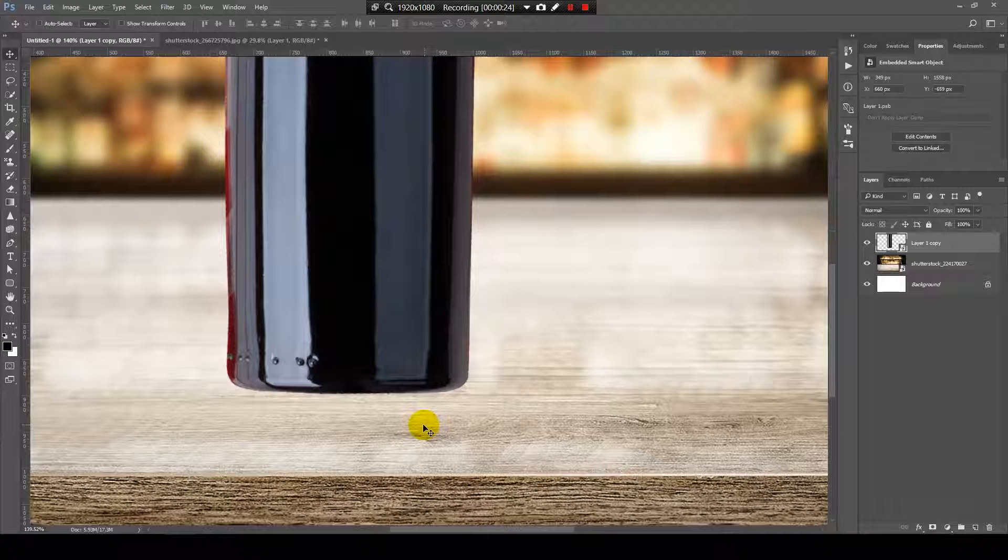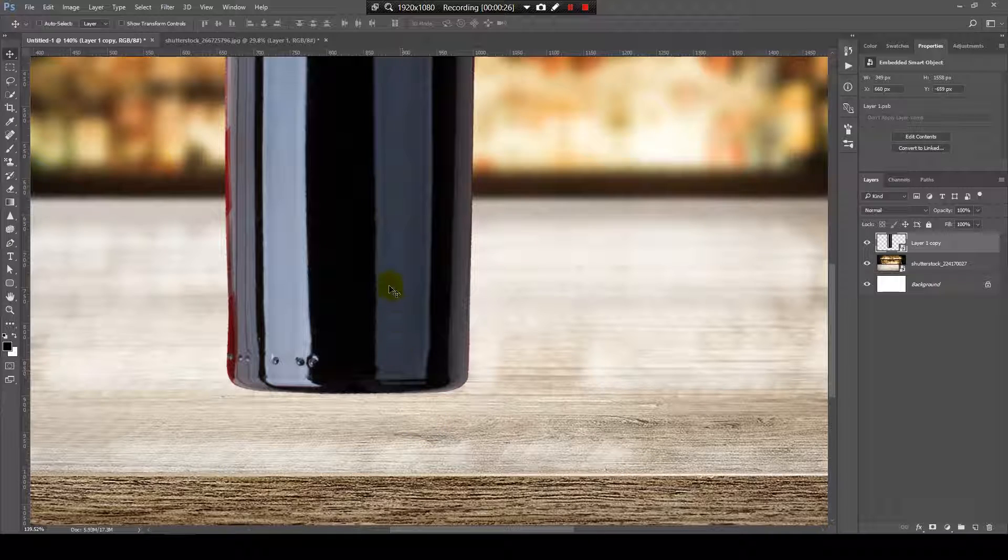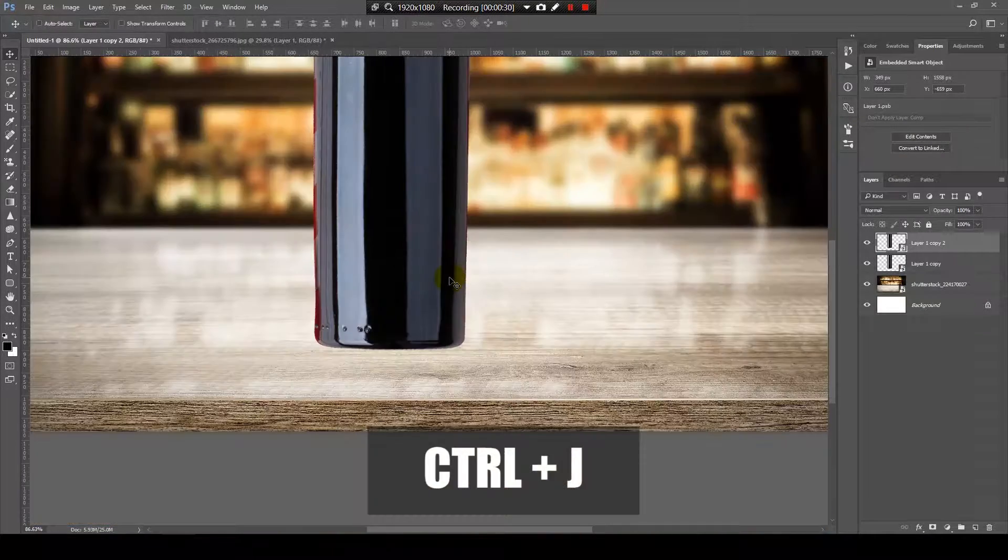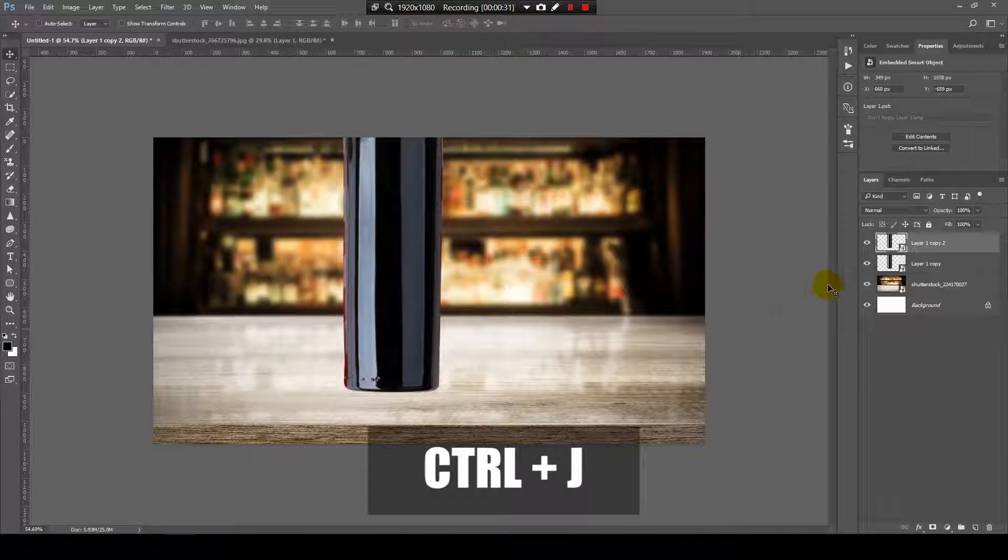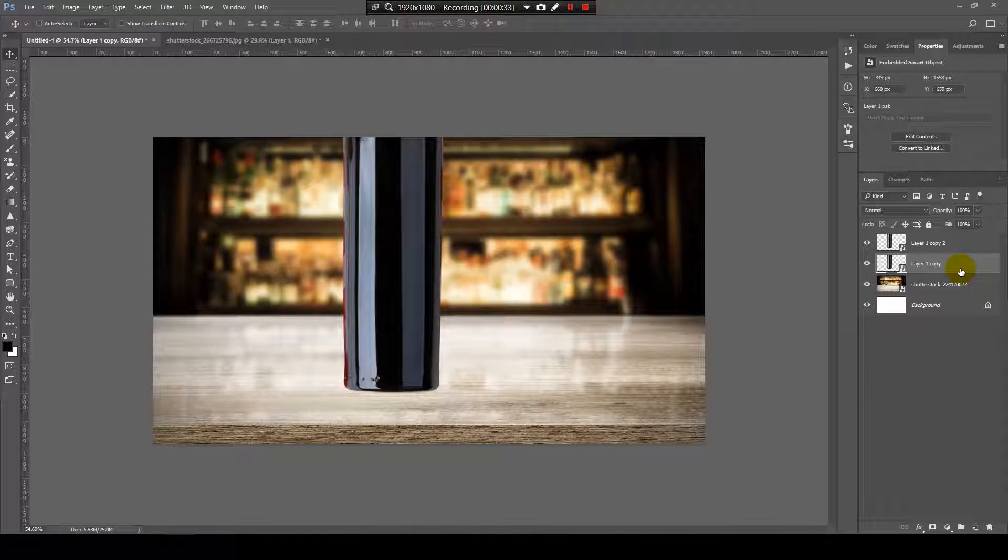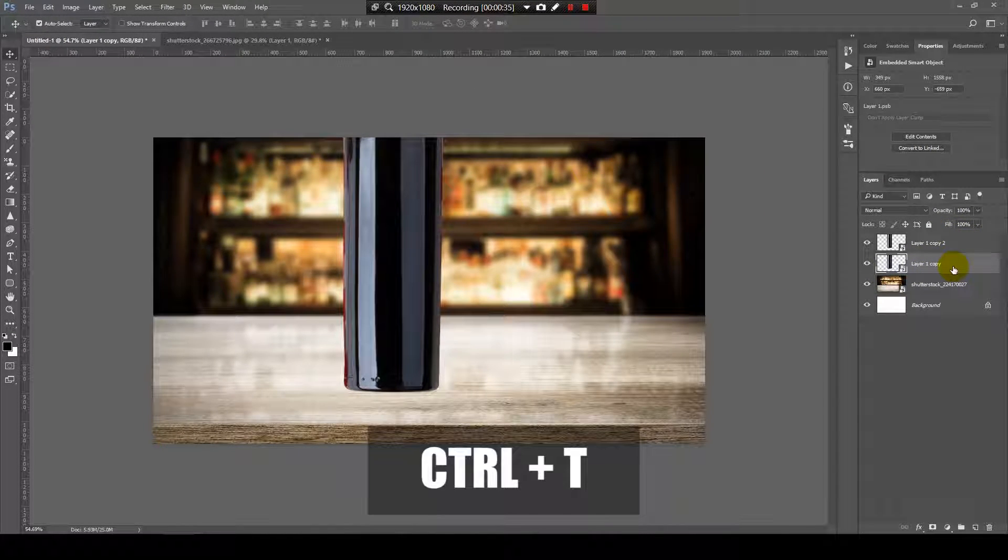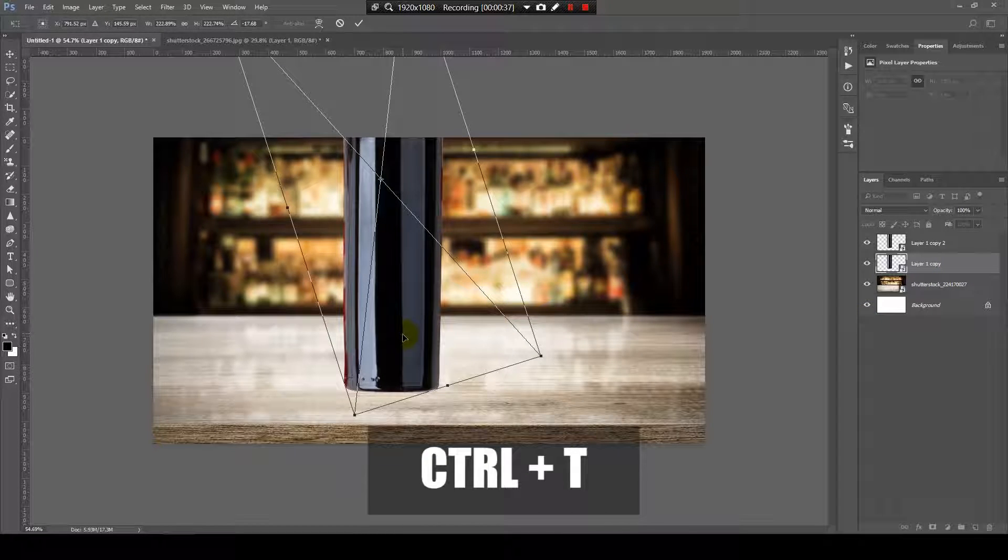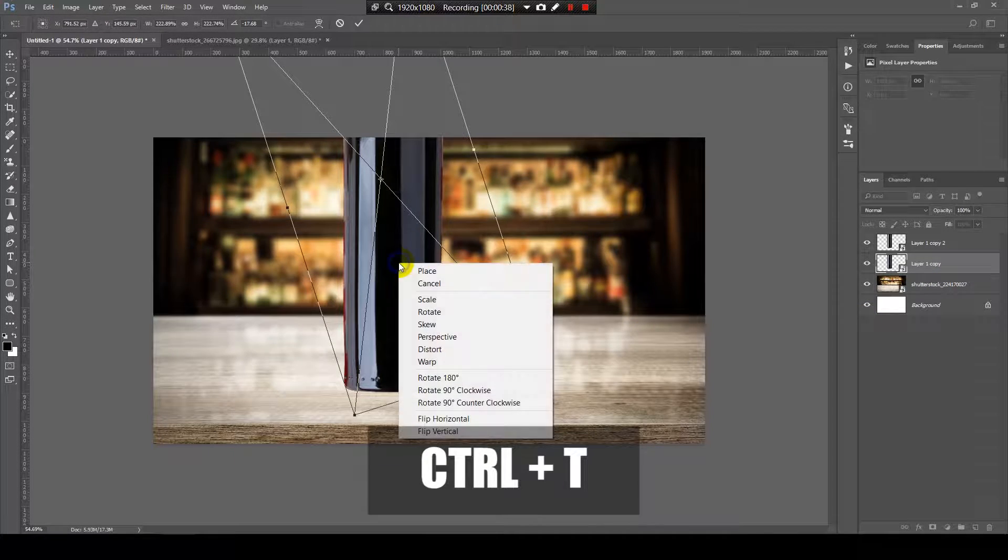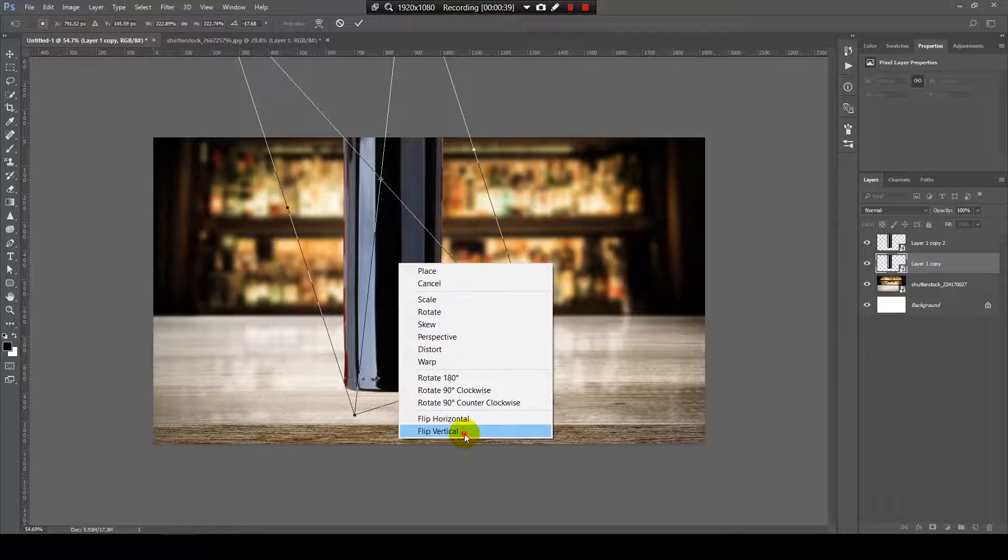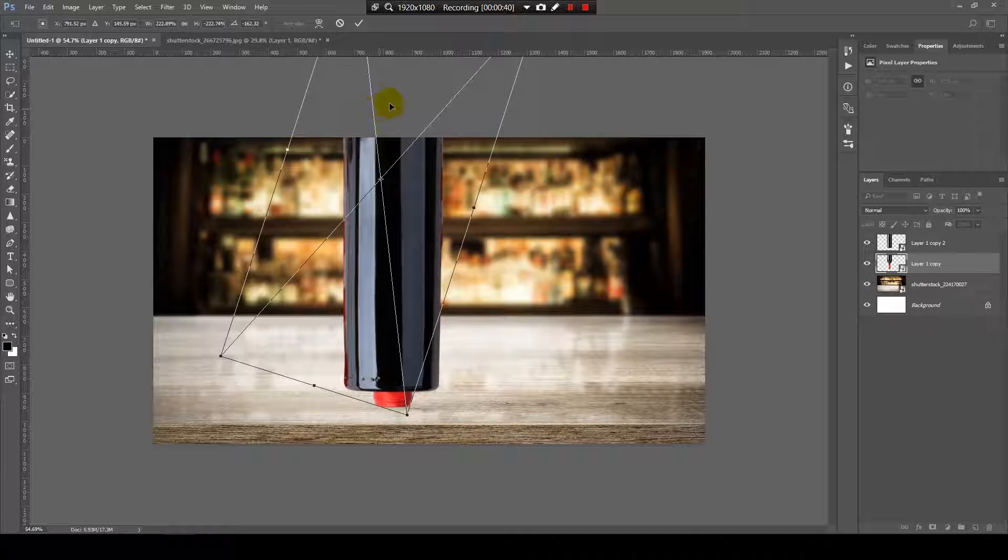Now, I will create a copy of this layer. Ctrl plus J. I will select the layer that's below and press Ctrl plus T to free transform it, then right click and flip vertically.